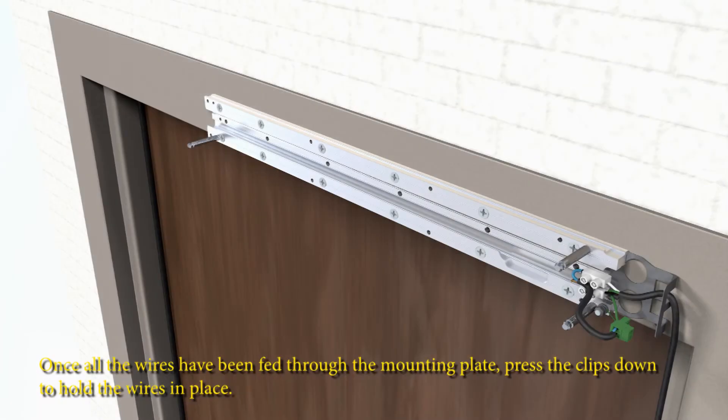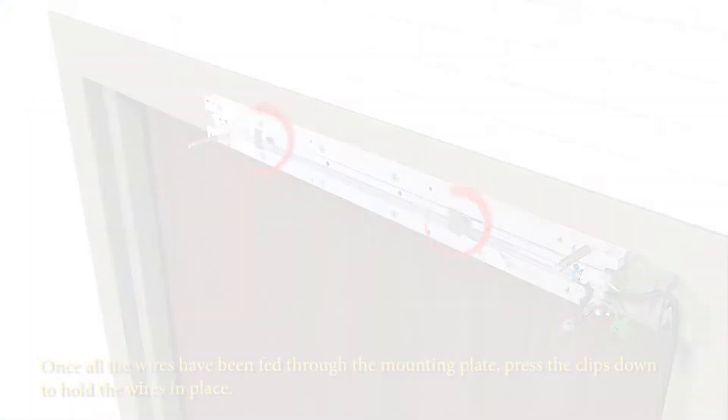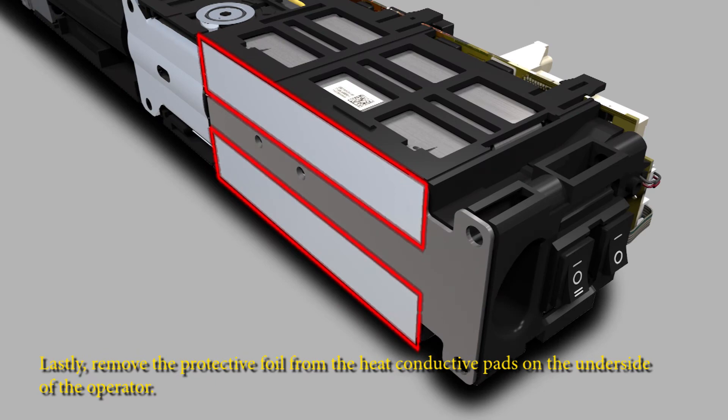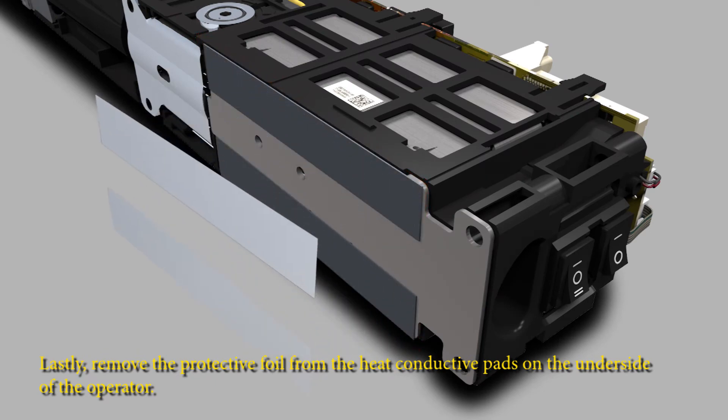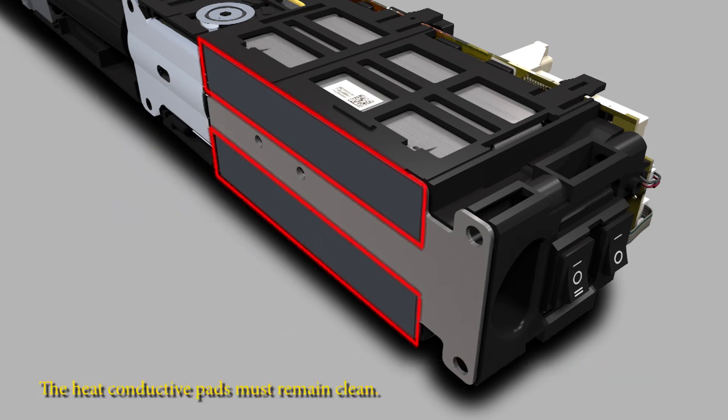Once all the wires have been fed through the mounting plate, press the clips down to hold the wires in place. Lastly, remove the protective foil from the heat conductive pads on the underside of the operator. The heat conductive pads must remain clean.